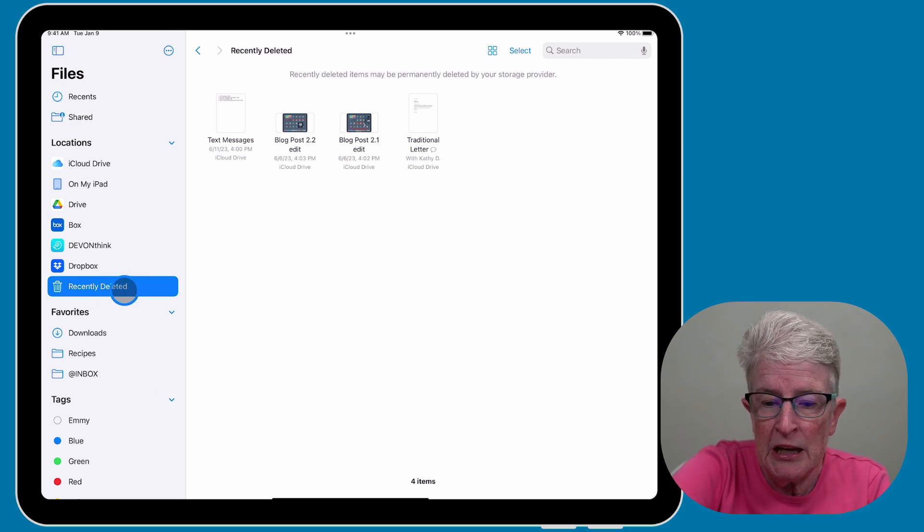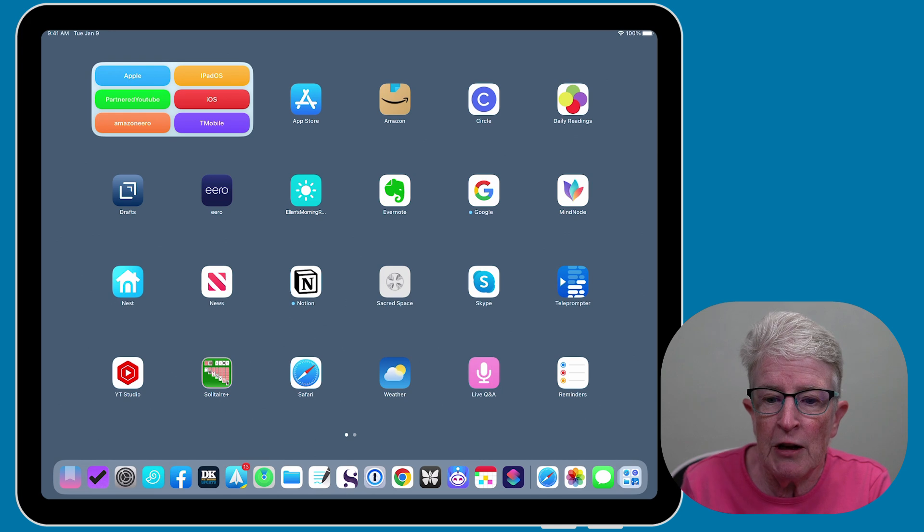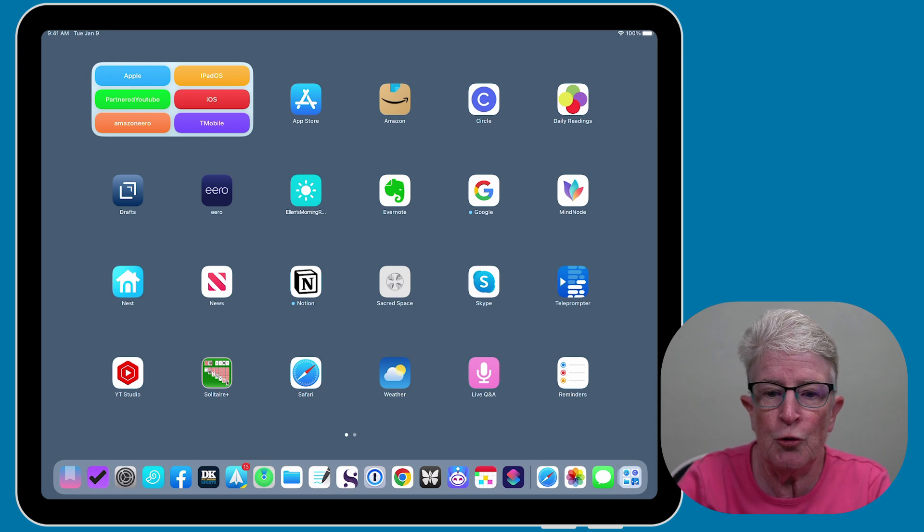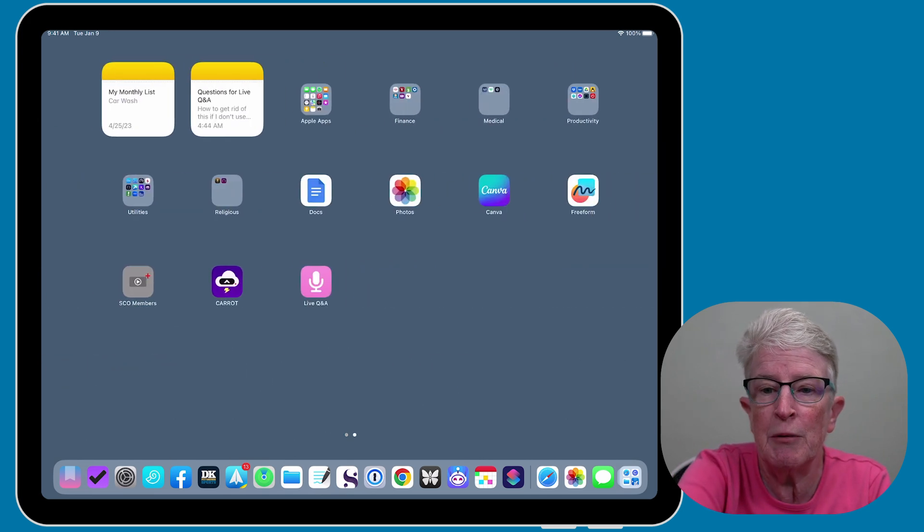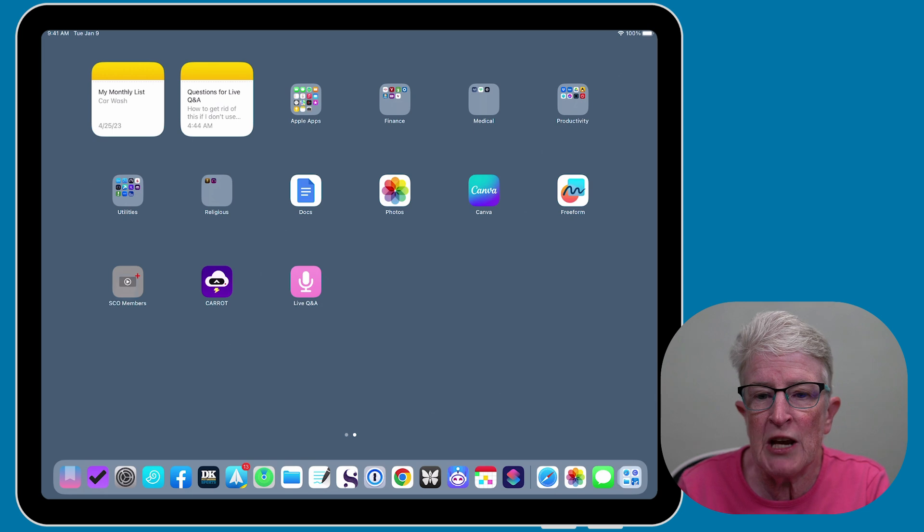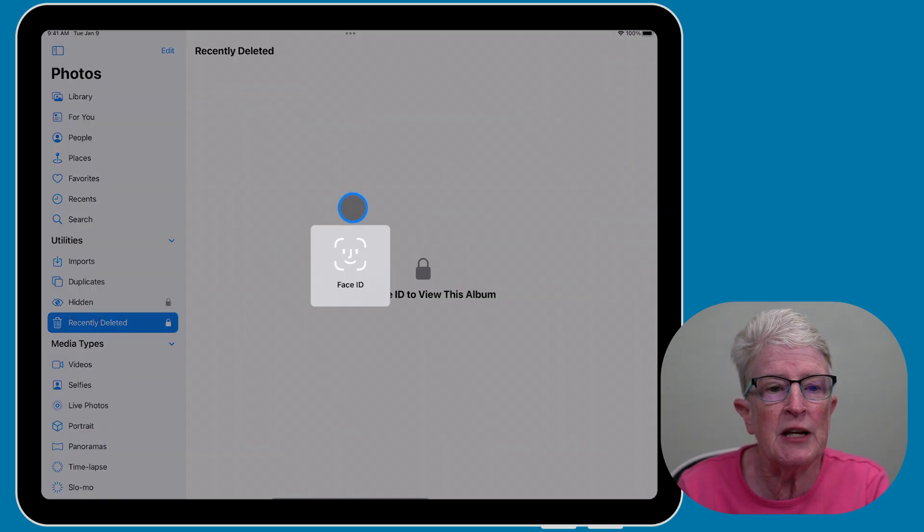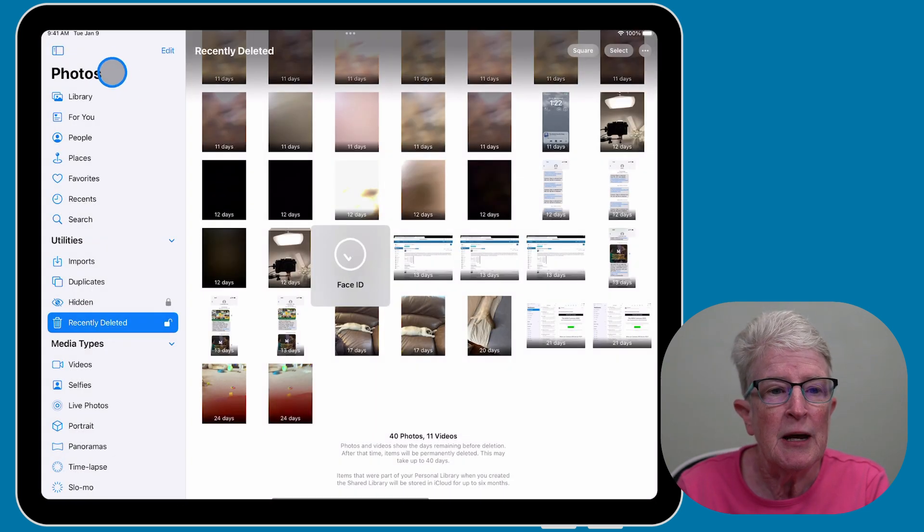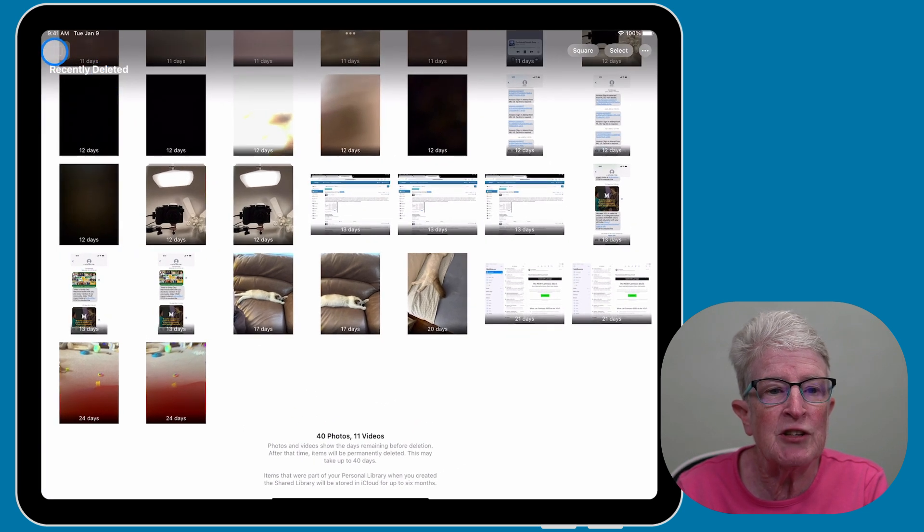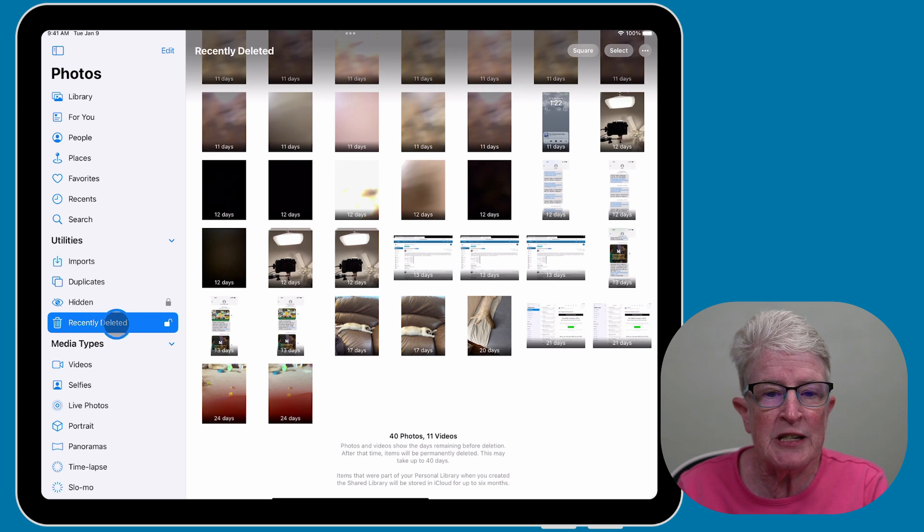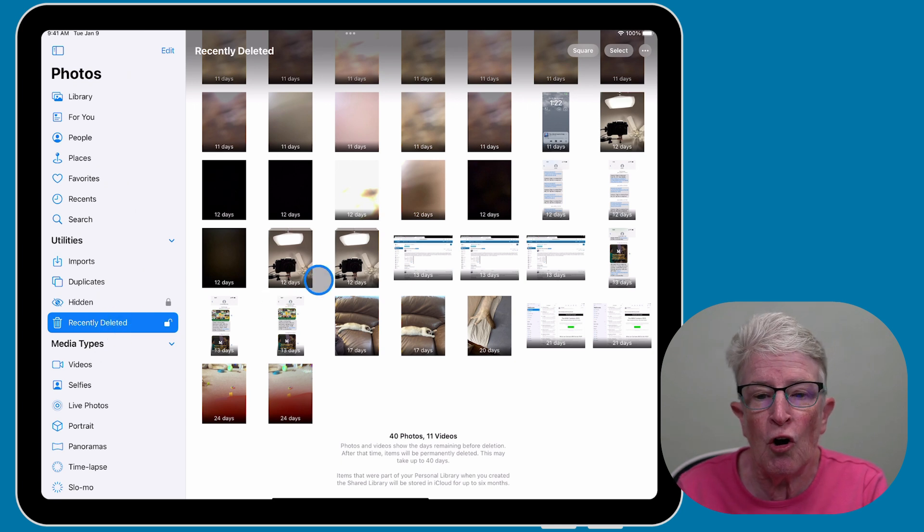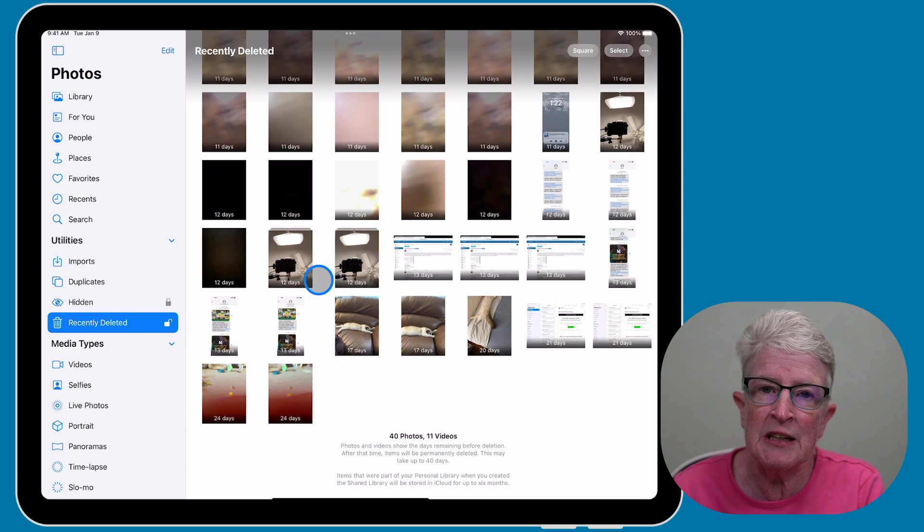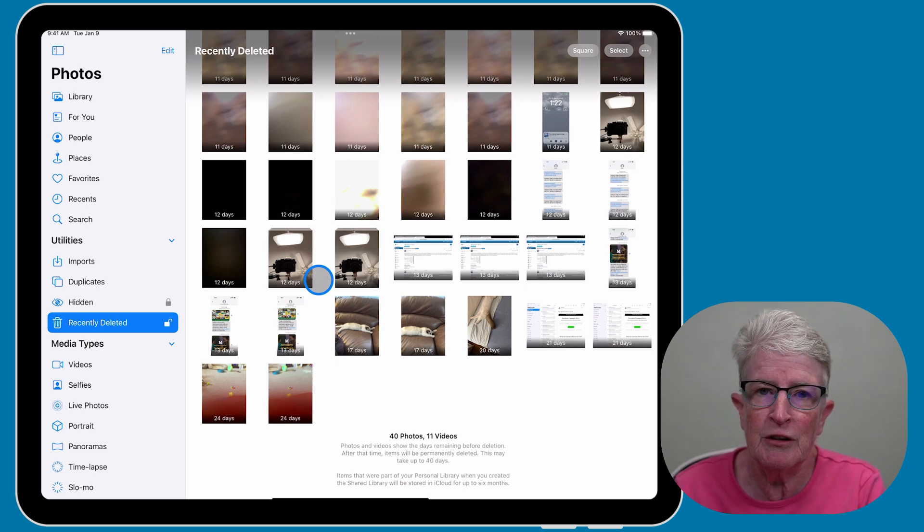It also is available to you in the Photos app. So let's open the Photos app. And the same thing applies. Make sure that you have this little icon toggled on. Locate recently deleted, and you'll see a list of all of your recently deleted files. This can be a lifesaver.